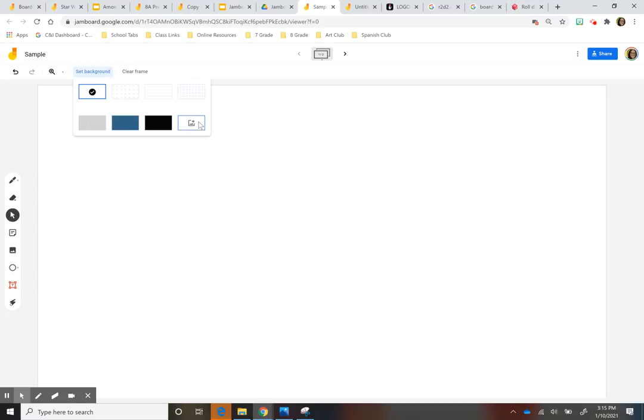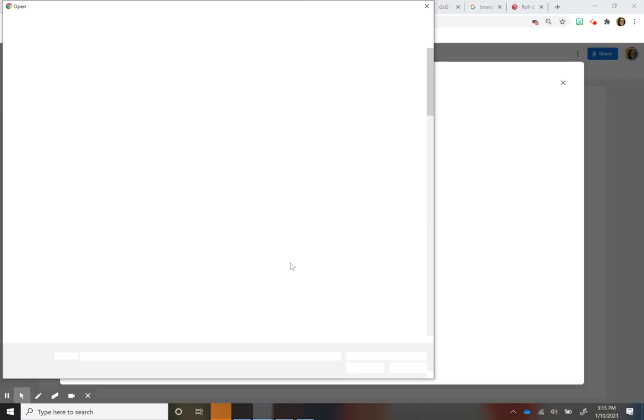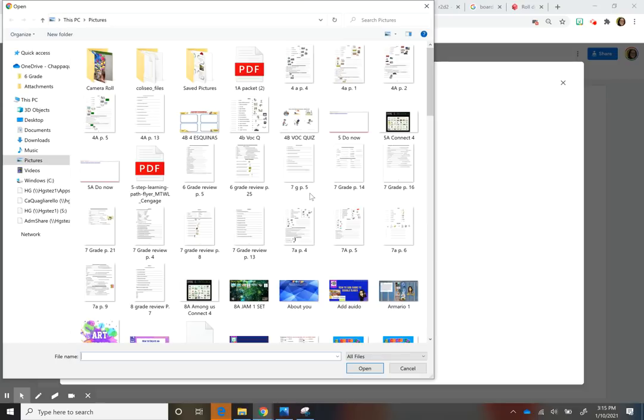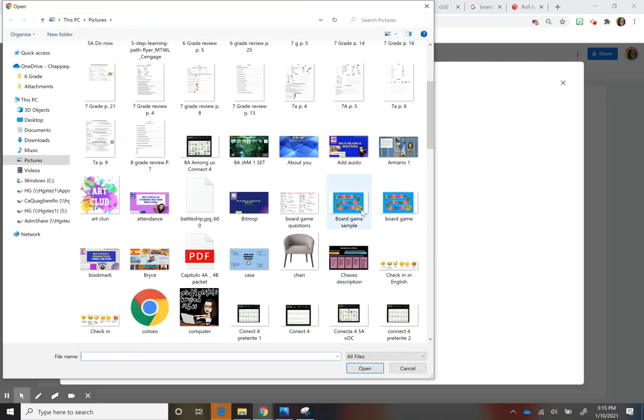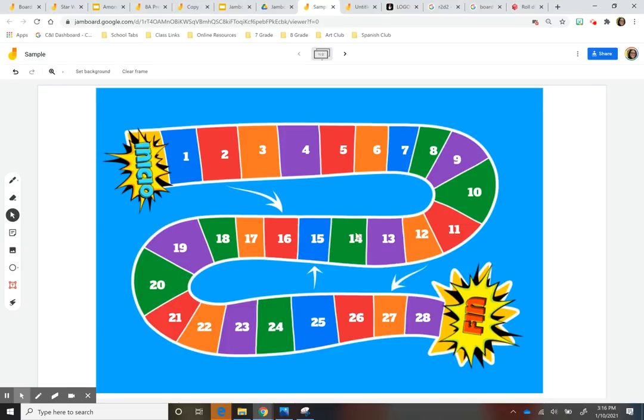And then I go to background, I go to browse and then I just find my picture and then that's it. And here's my game.